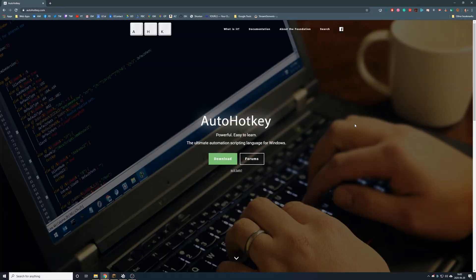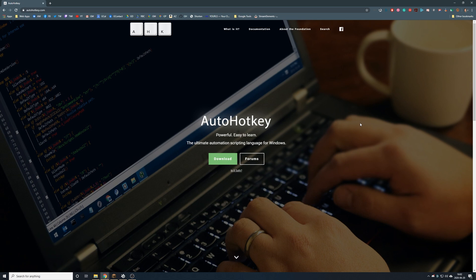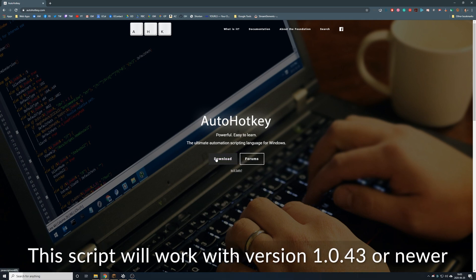The very first step you're going to do is download a program called AutoHotKey. If you're not familiar with AutoHotKey, it's a tool that a lot of gamers and programmers and other professions use for creating custom macros. Simply download it and then follow the instruction to install. It's very simple.